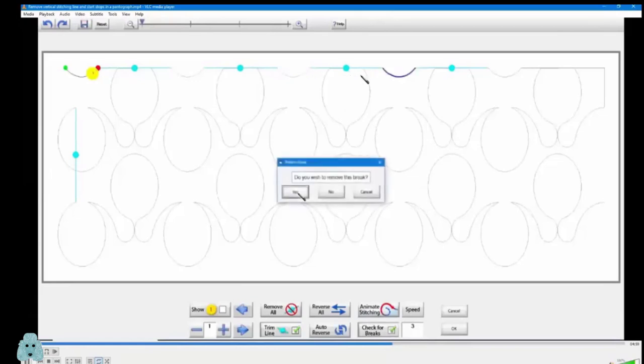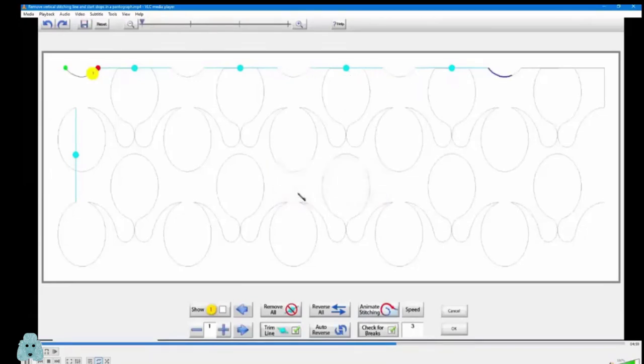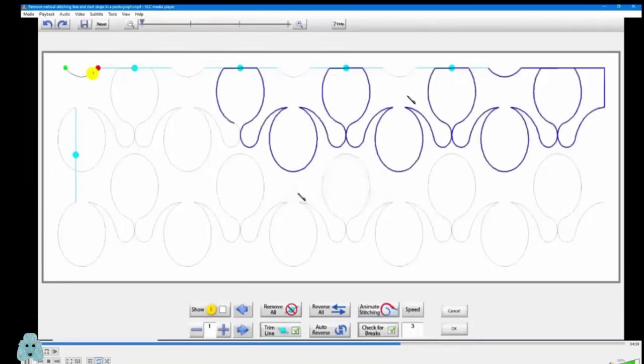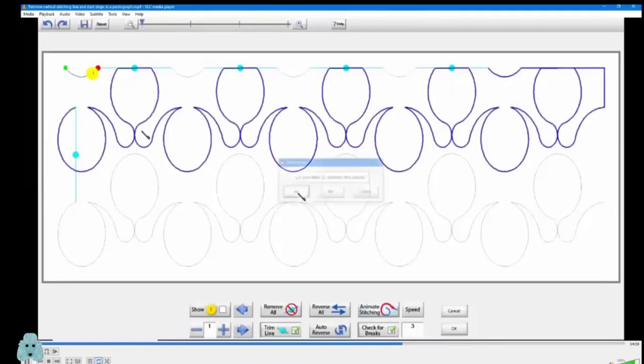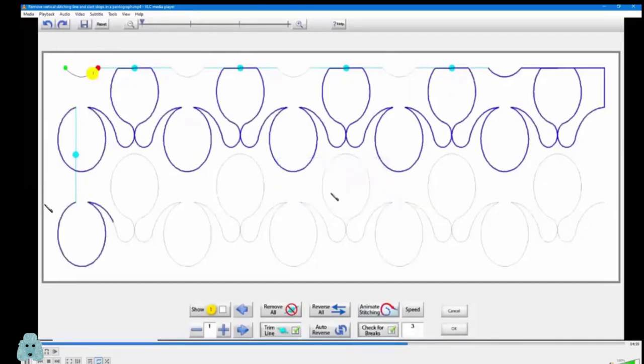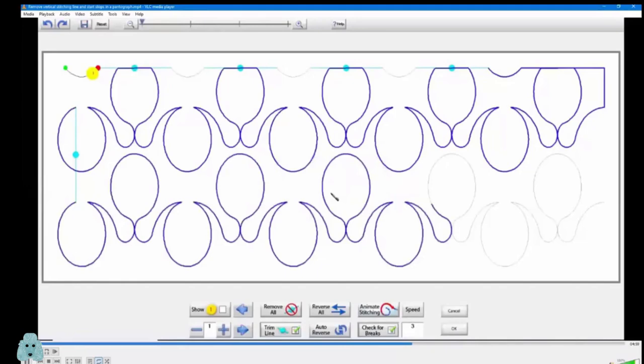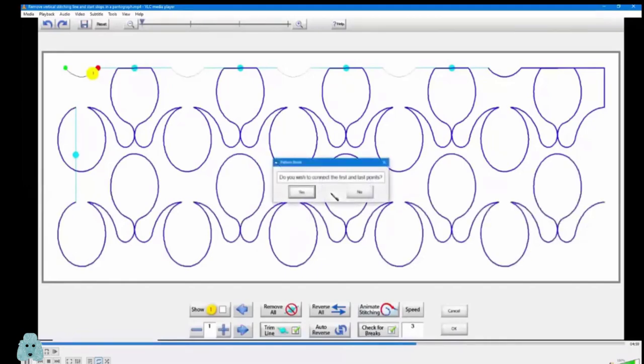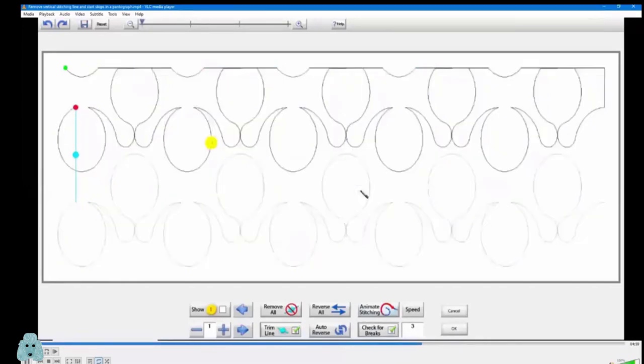Remove this one? Yes. Remove that one? Yes. And do I want to remove this one? I'm going to say no, because I don't want it to stitch down through there. I want it to stop and then move the machine and start up on the last part of that zone. Does that make sense?